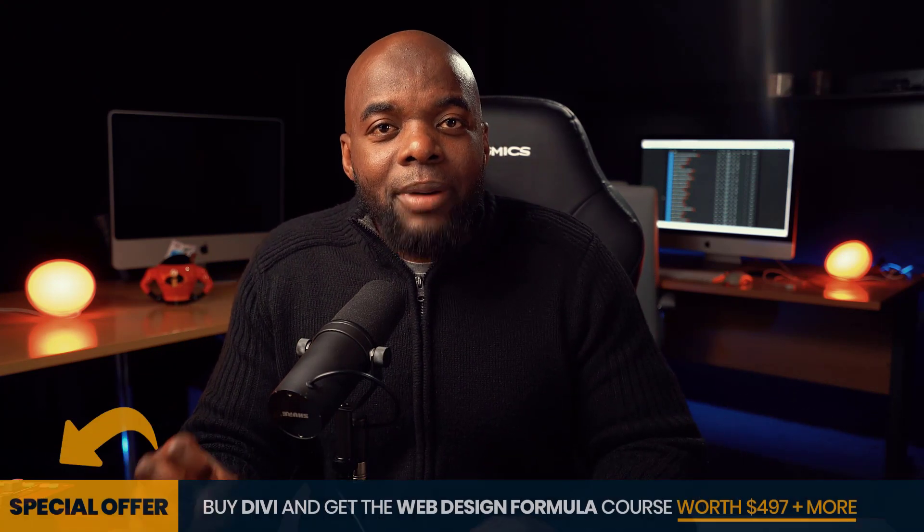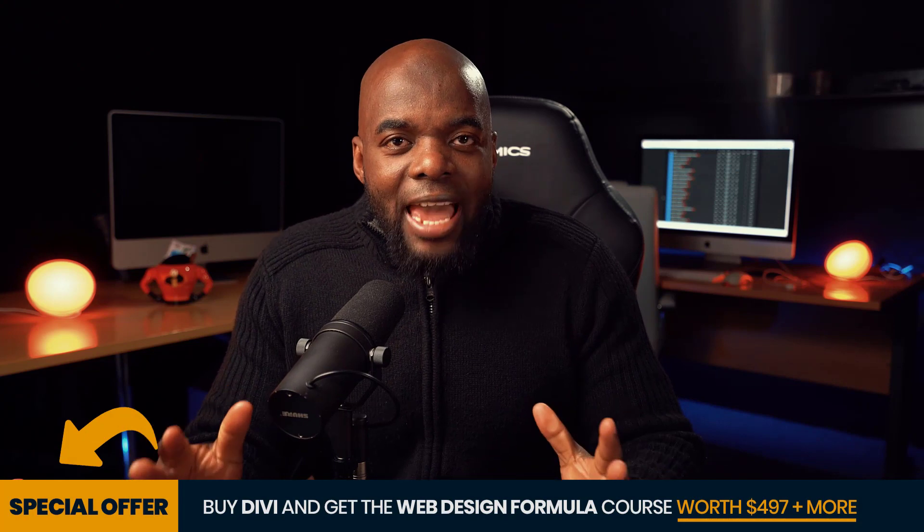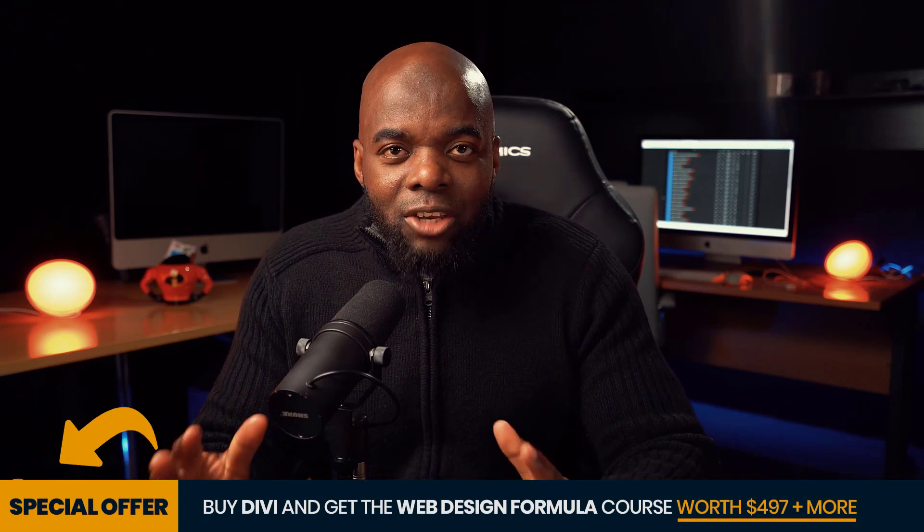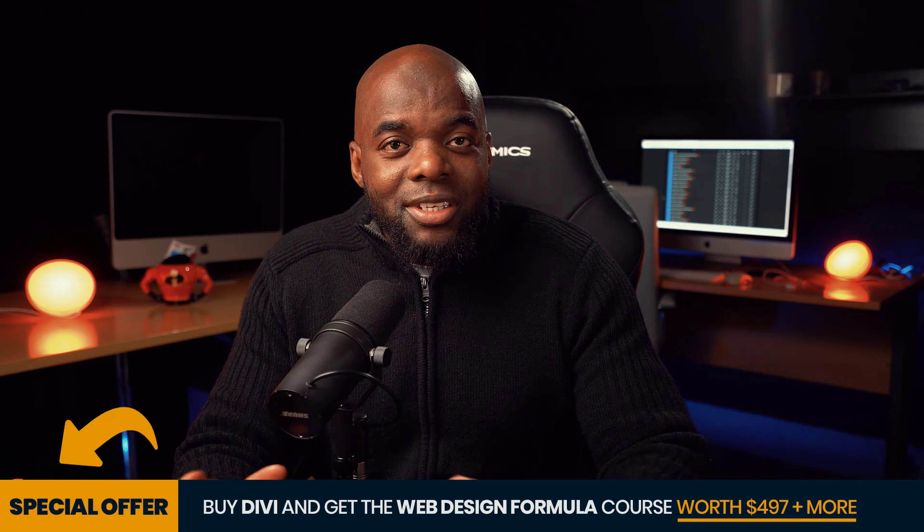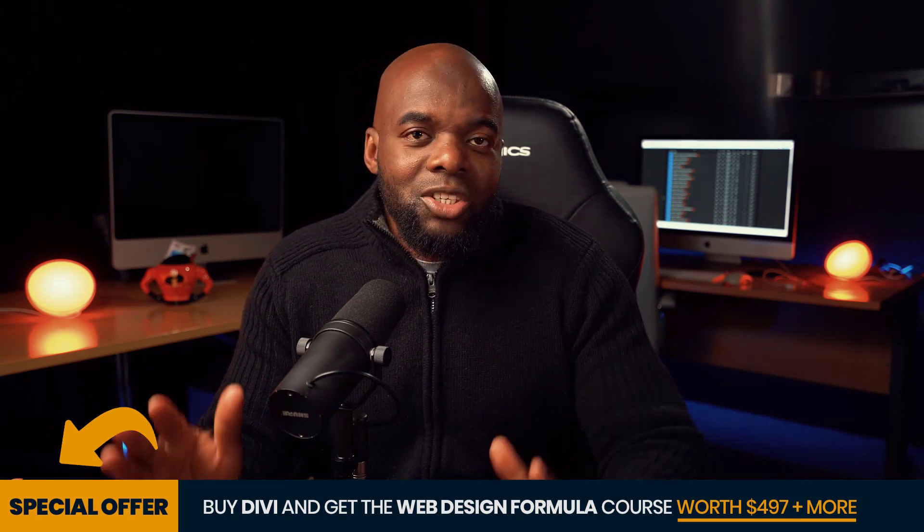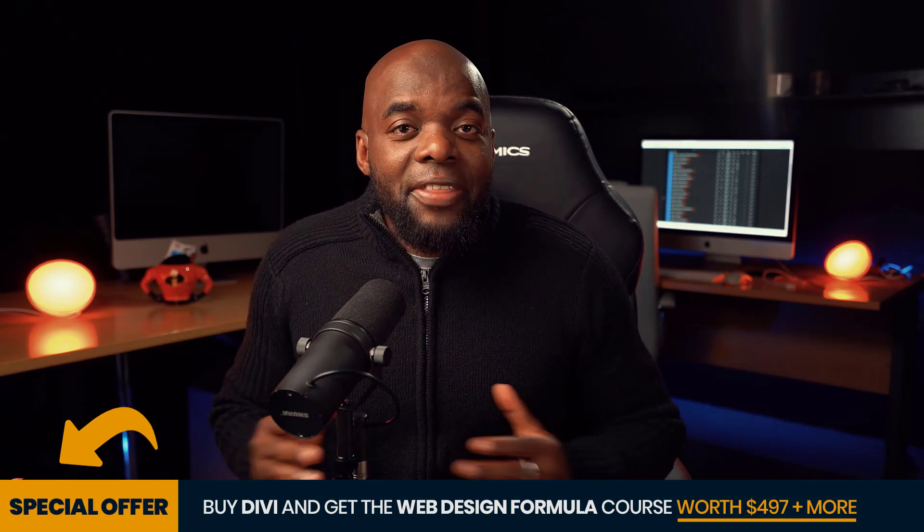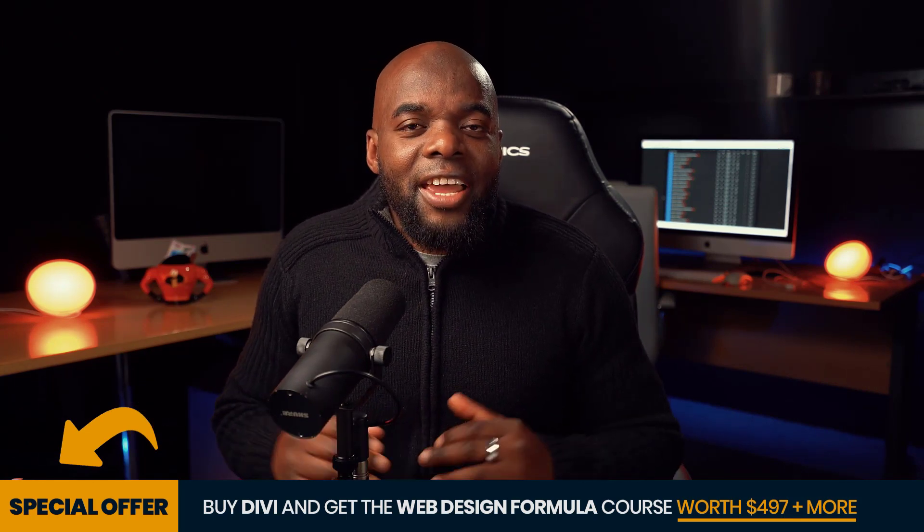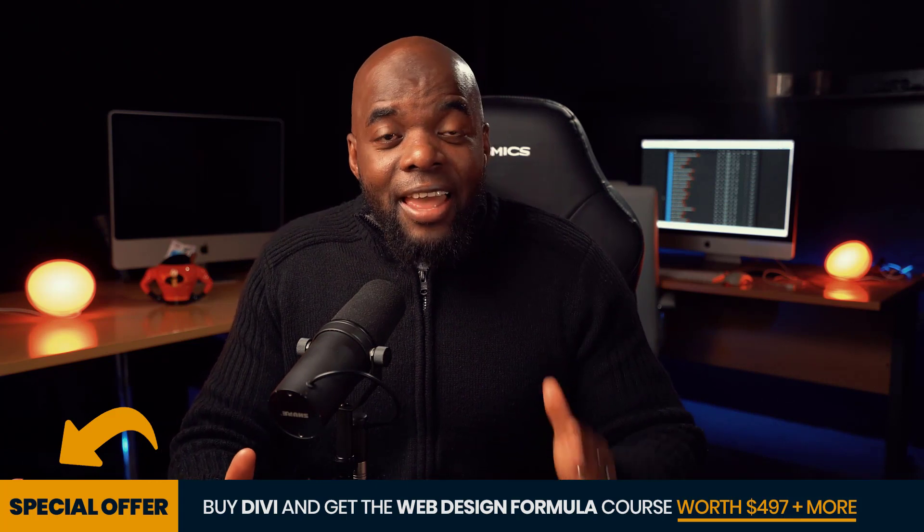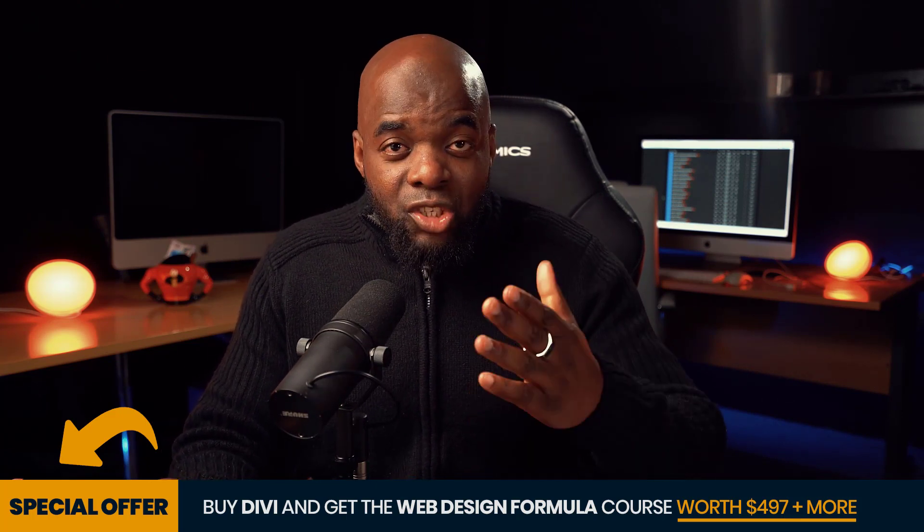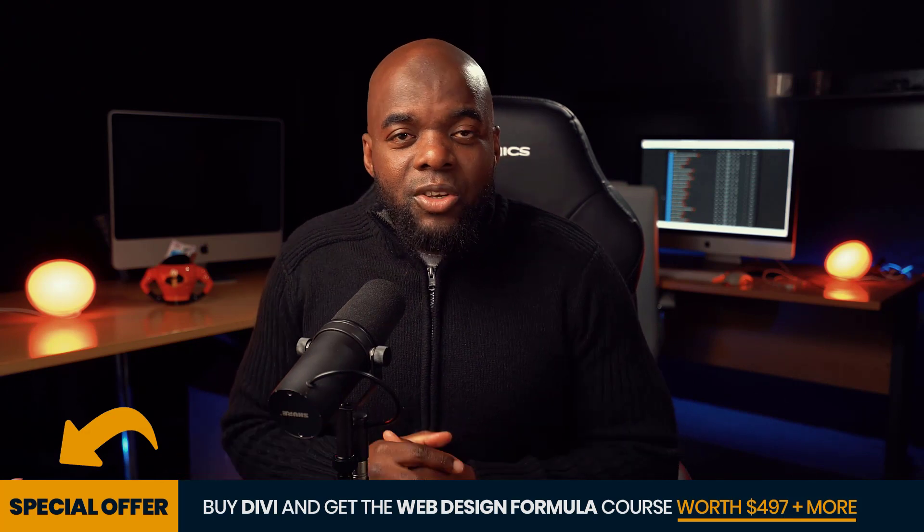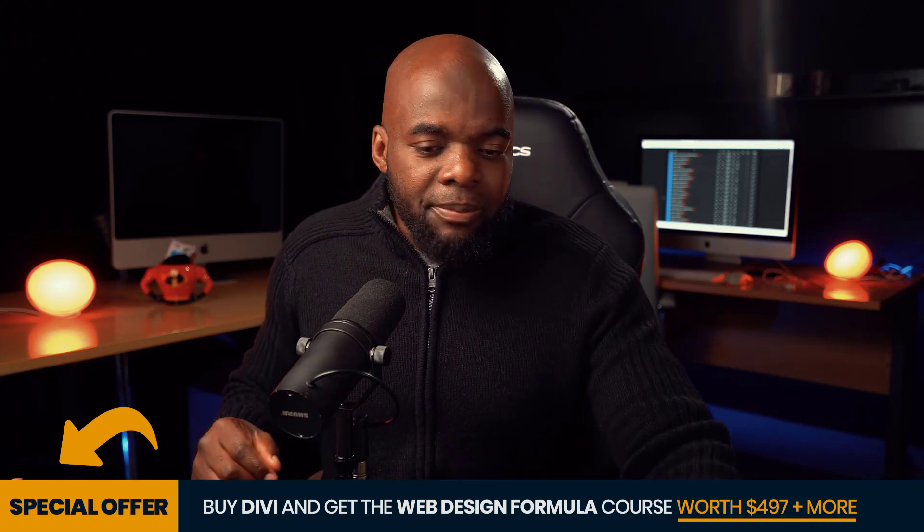But before we get started, I'd like to remind you that if you buy Divi using my affiliate link, you will get access to my web design formula course based on Divi. This course teaches you how to design professional looking websites from beginner to expert. It's also project based, which means by the end of this course, you're going to have a new beautifully designed website. This course costs $497, but you get it for free if you buy Divi using my affiliate link. The link is in the video description below.